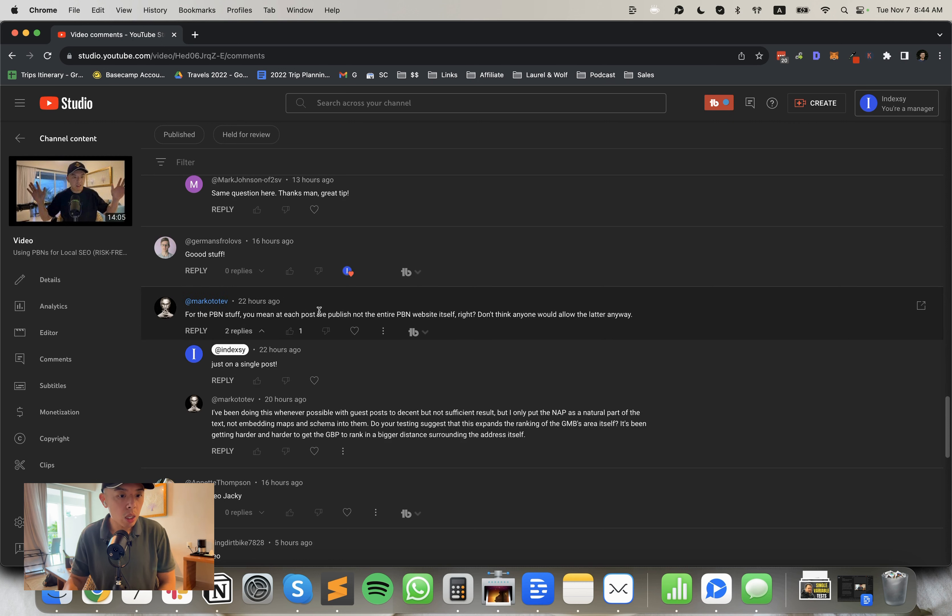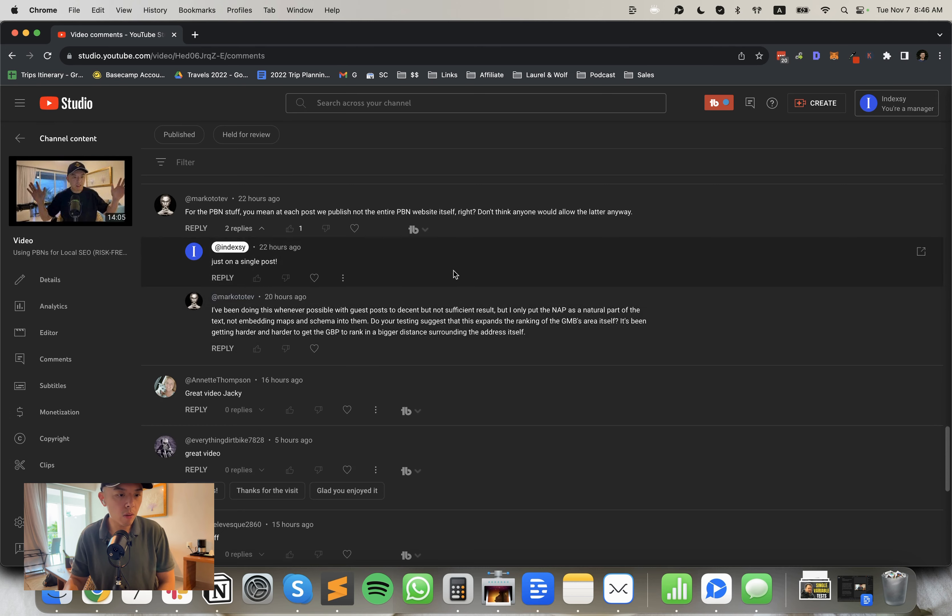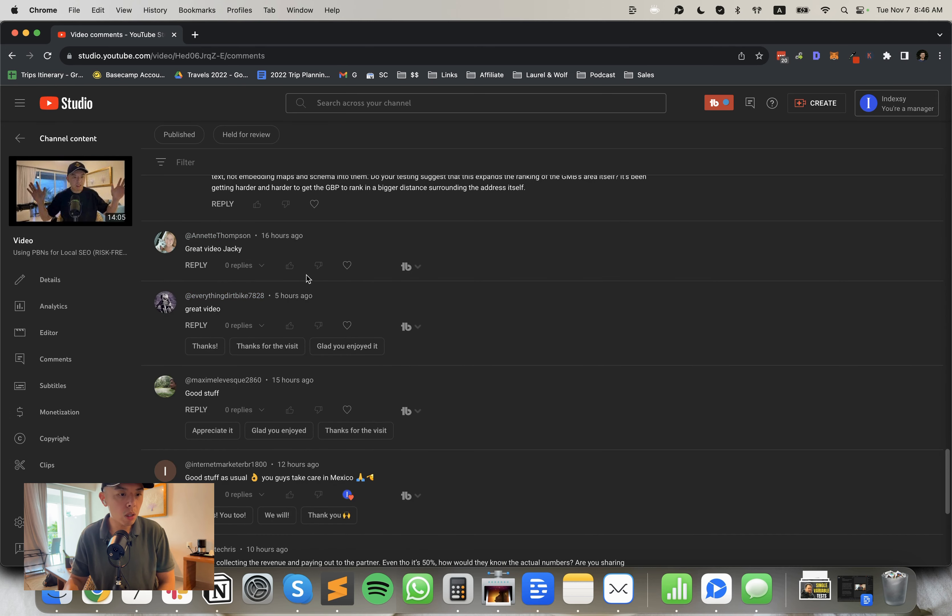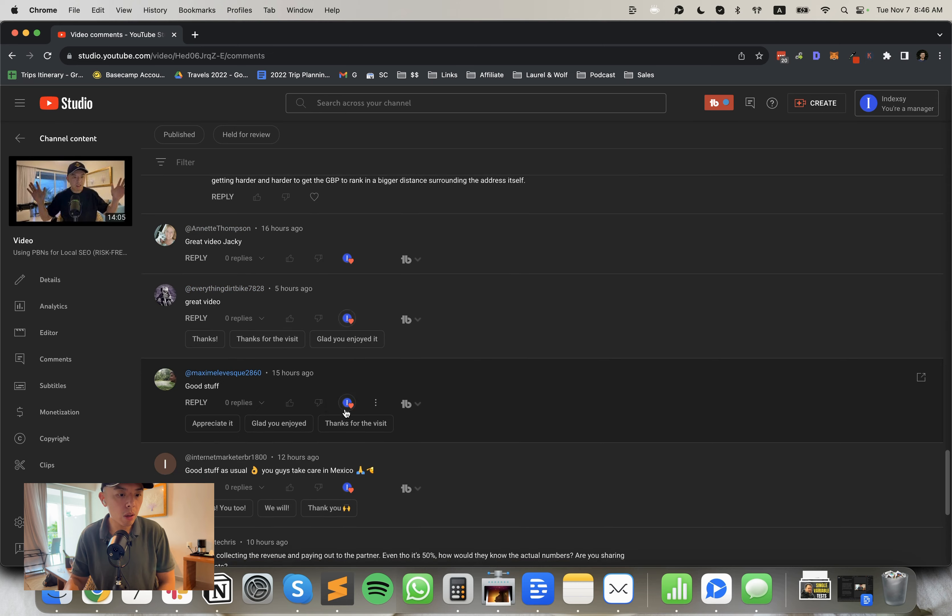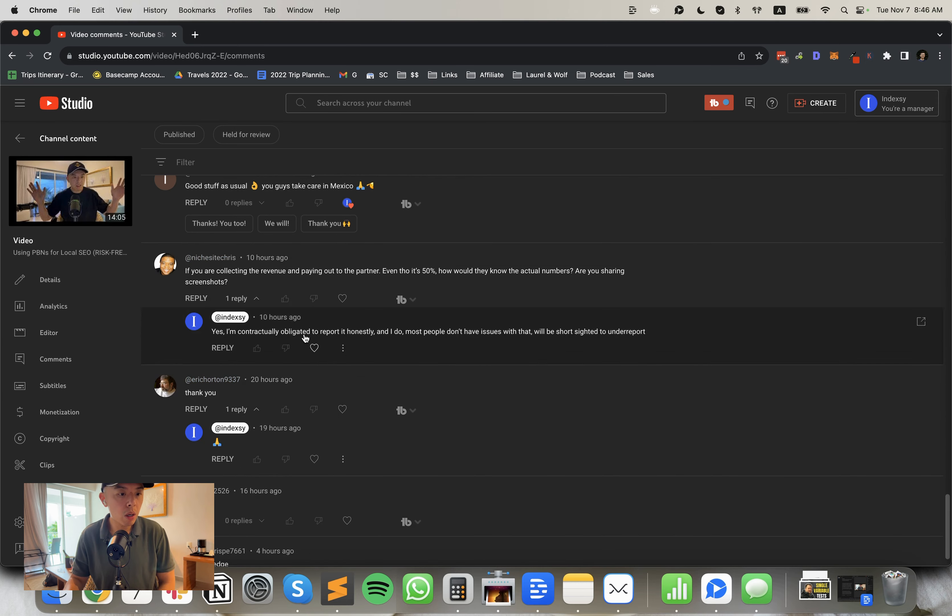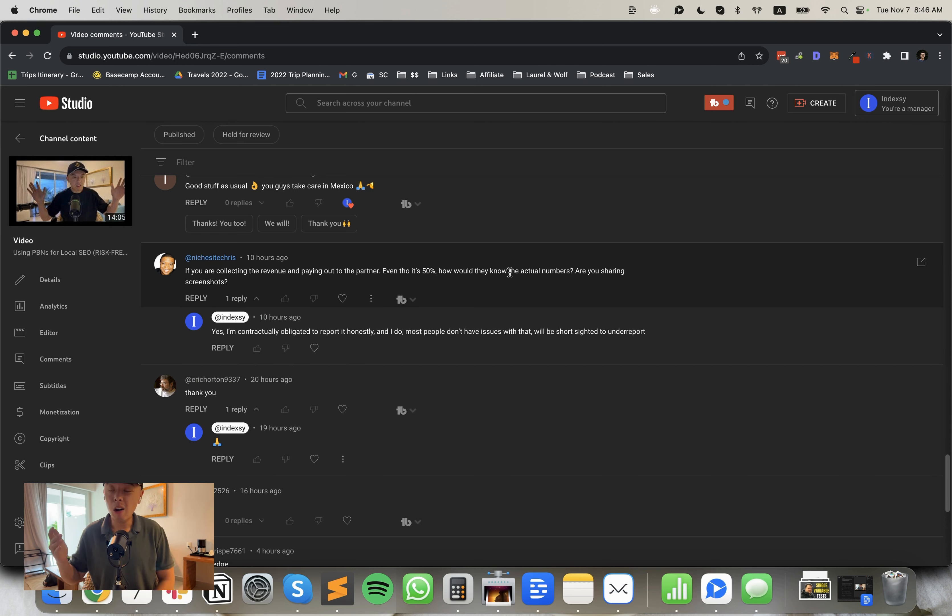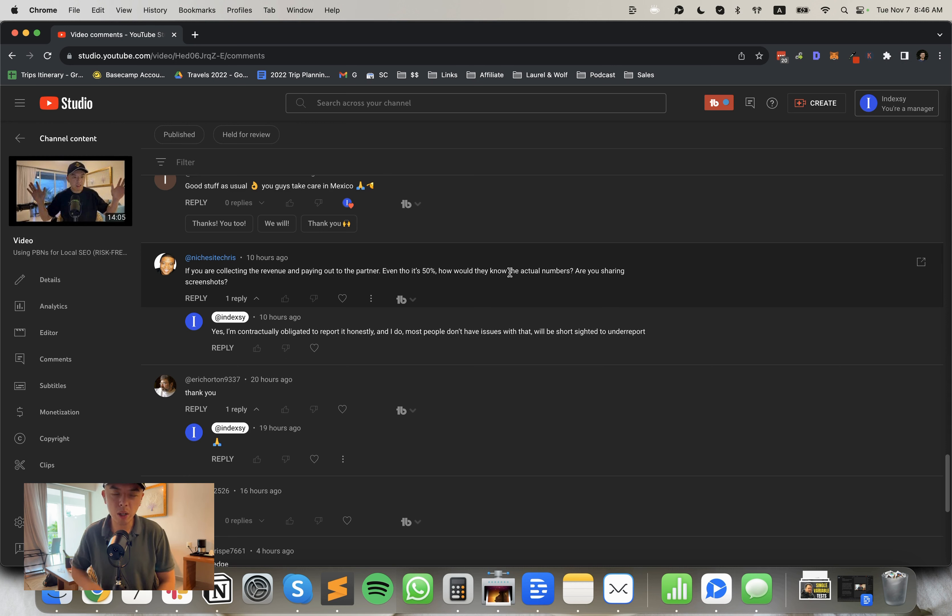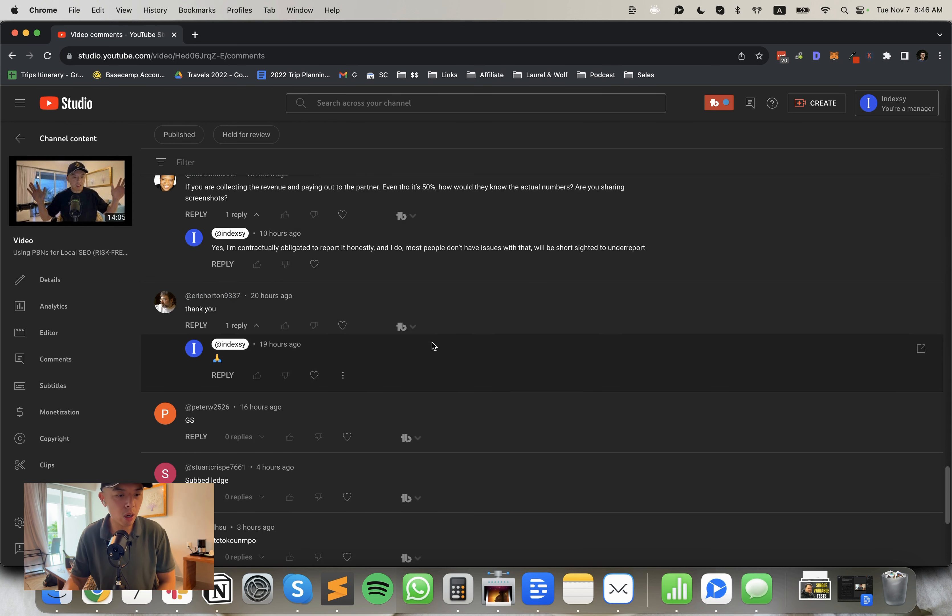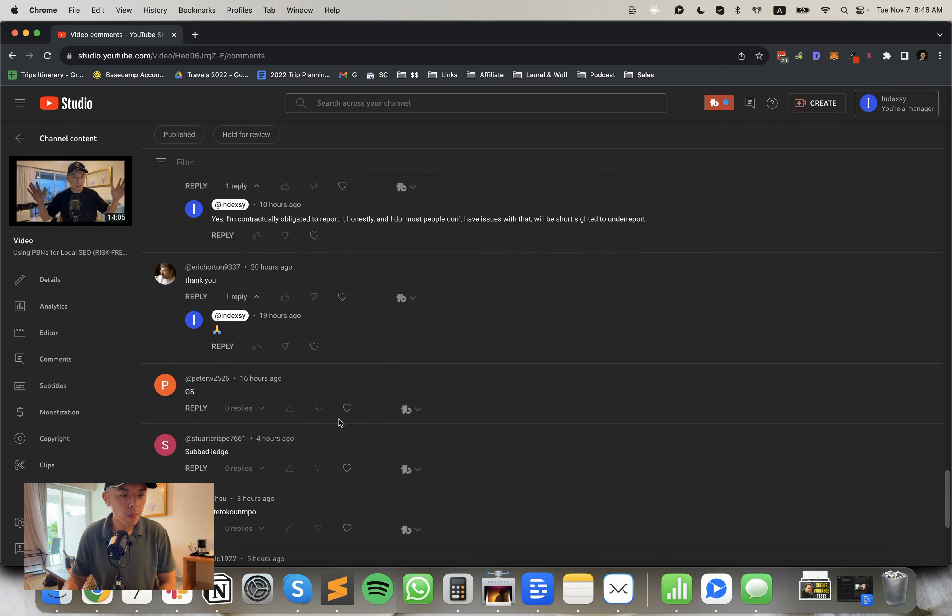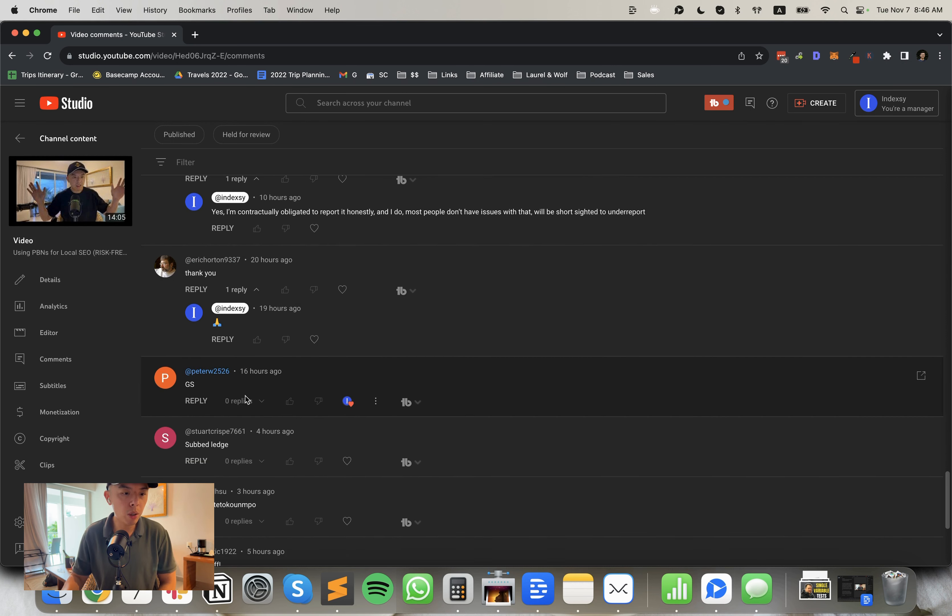One issue I ran into was for partnership number three, I believe, we ran into an issue where the business wants to insert manually banner ads for their own like partnerships with brands, their own brand deals pretty much. And media vine wants exclusivity.